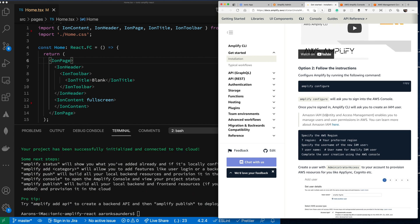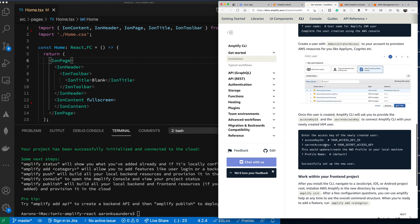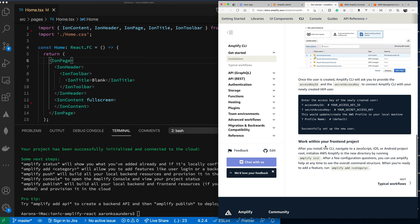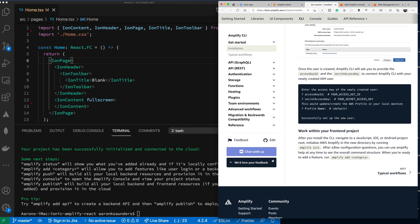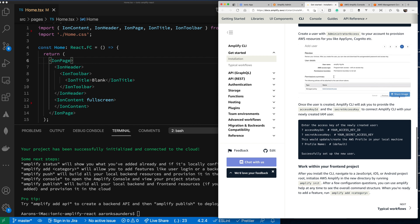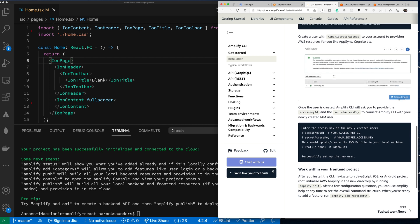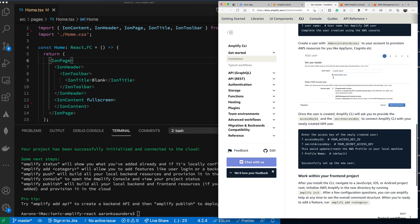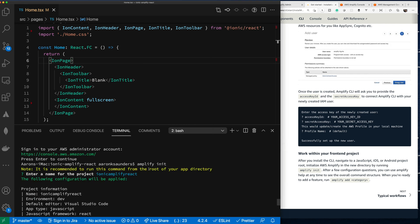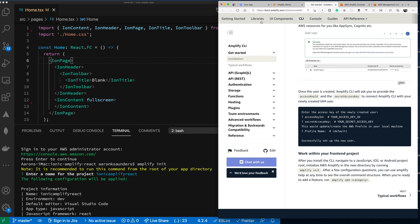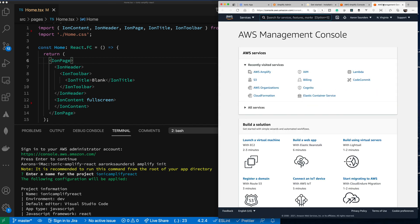I already have done all this — my user is already set up. If you haven't set up a user before, you'll have to go through this whole process. Since I have already set up a user, I didn't have to do any of that. My project is now set up after running amplify init.